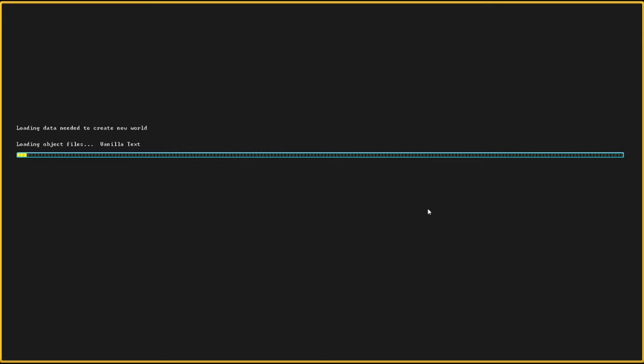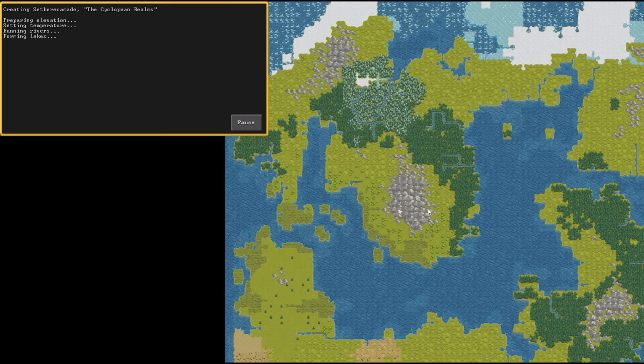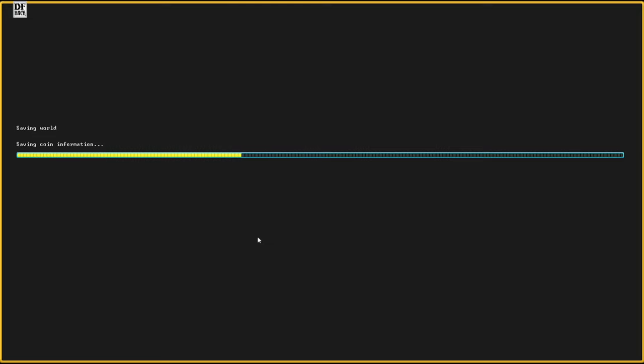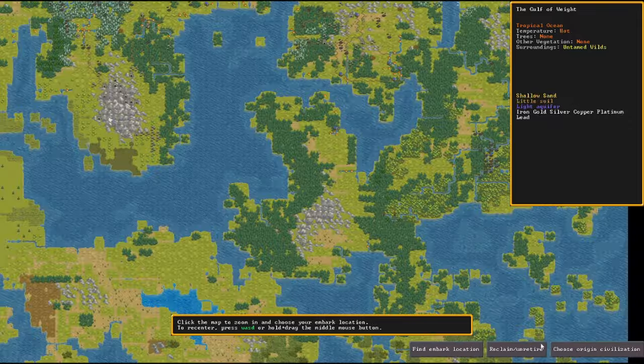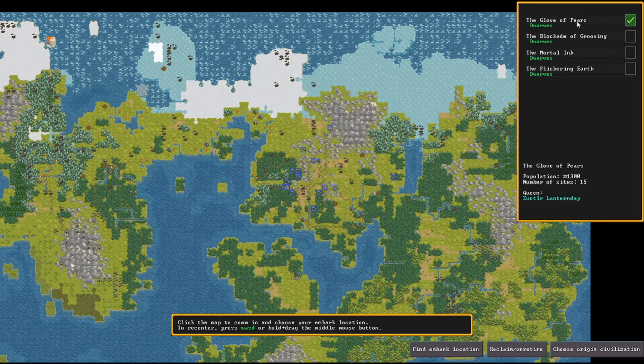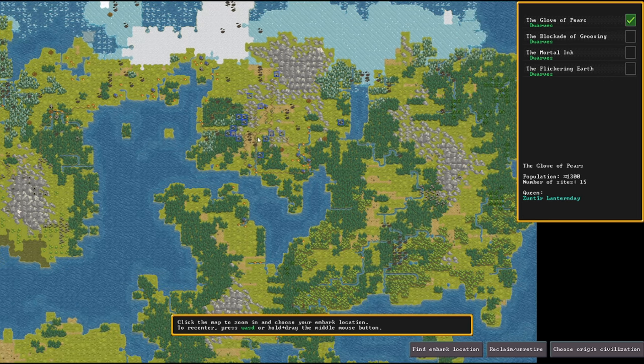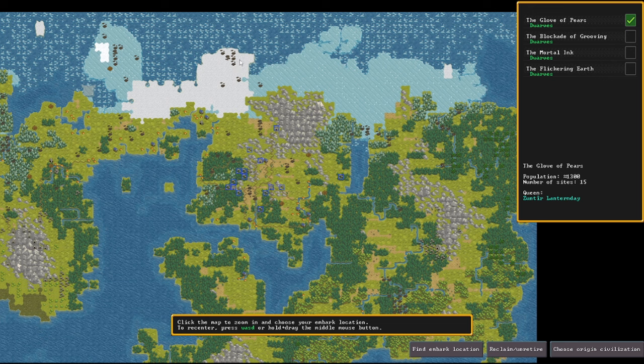I mean I did have my suspicions that the last world was bugged a little bit, every fortress I tried seemed to have some weird problems with it. New computer, new world, fresh start, new civilization to play with. Let's have a look at what civilizations we've got in this world. The Glove of Pears - the dwarves seem to be up on the north here.